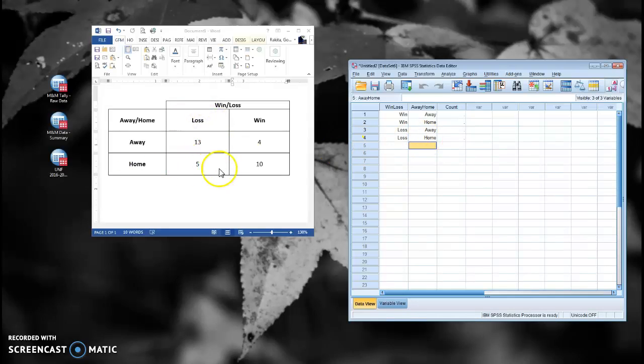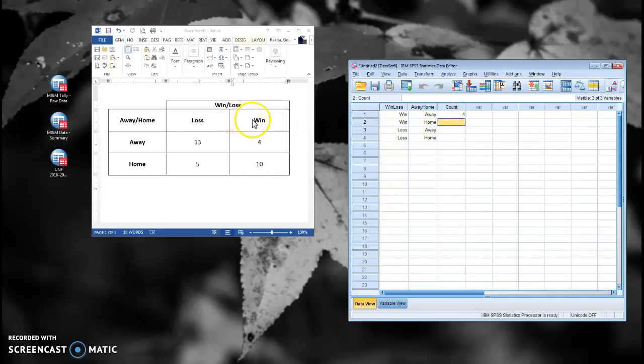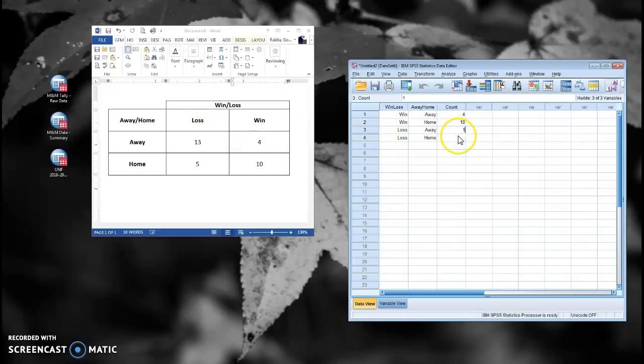So as you can imagine, we're going to take these counts and we're going to put them in our count field. So for our win-away, we had four games where we were away that we won. For our win-home, we had ten of those. For our loss-away, 13, and for our loss-home, 5.